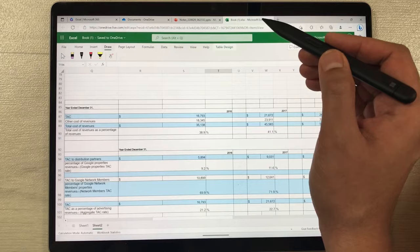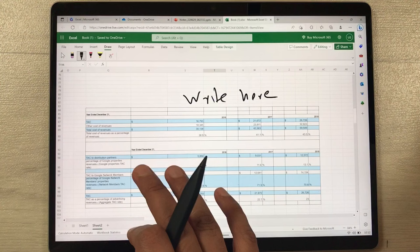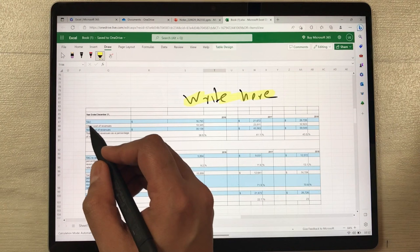You can also use the Slim Pen 2 in Microsoft Excel to draw or write anything. Open Excel, write with the Slim Pen directly on the sheet, and if you want to highlight something, use the highlighter tool.